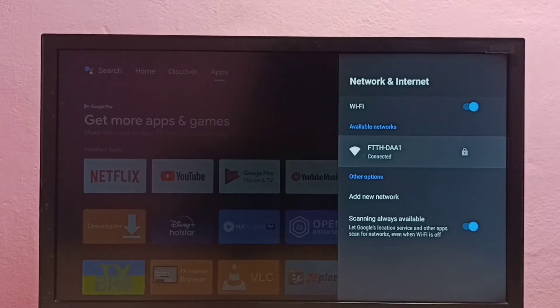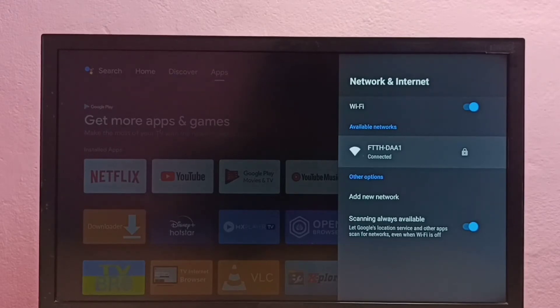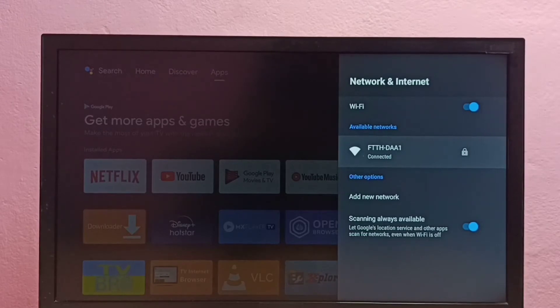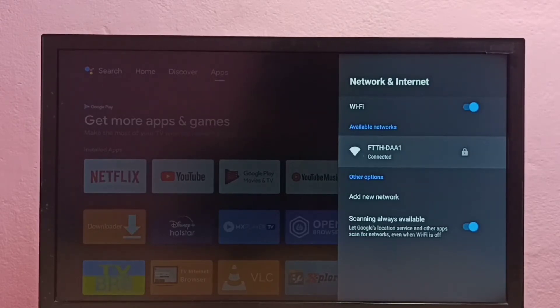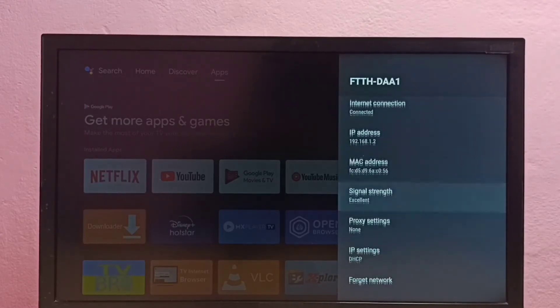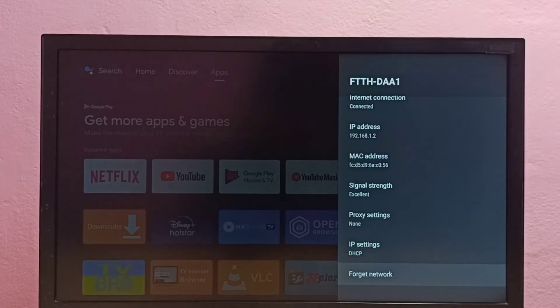First, we need to change the password of this Wi-Fi router in the router settings. Then we can come here and select the connected Wi-Fi network, then go down and select Forget Network.